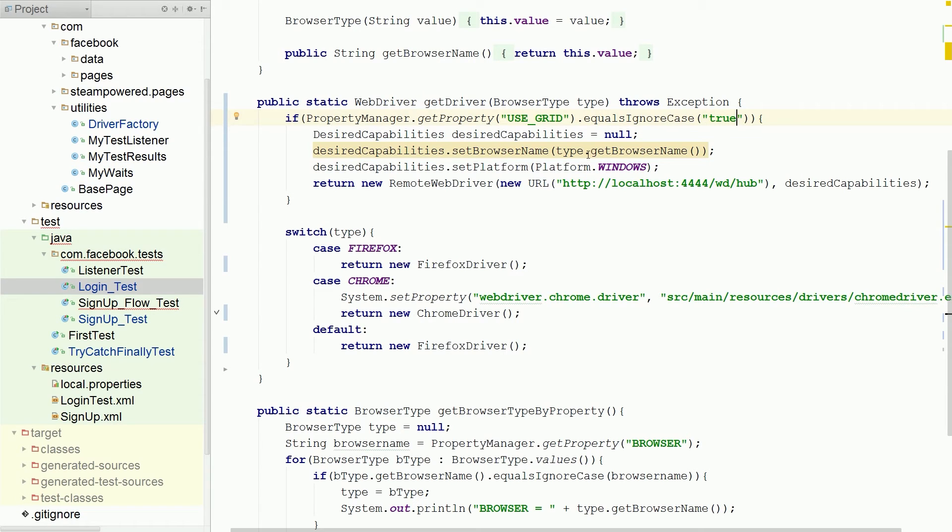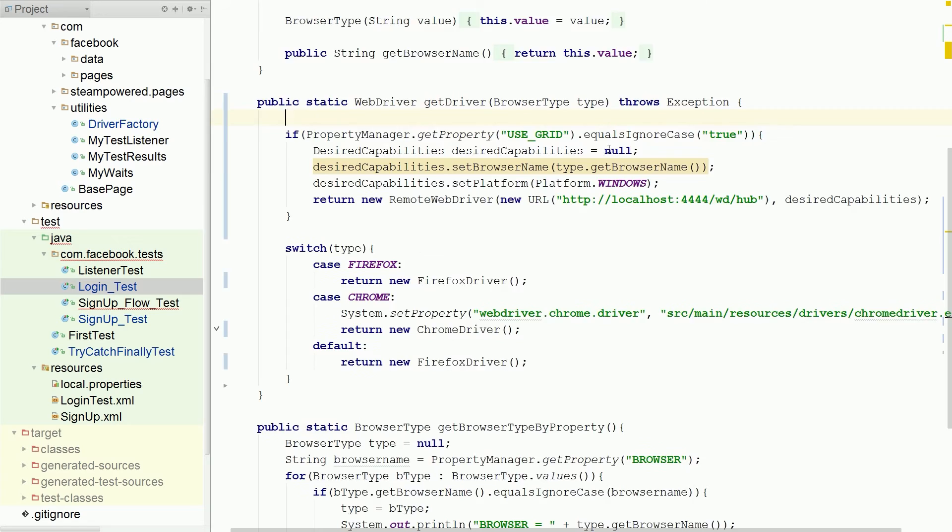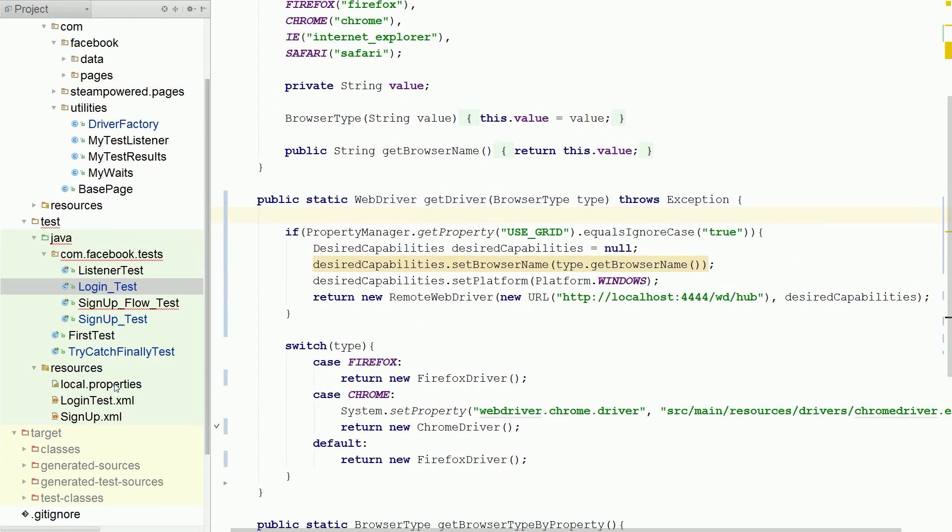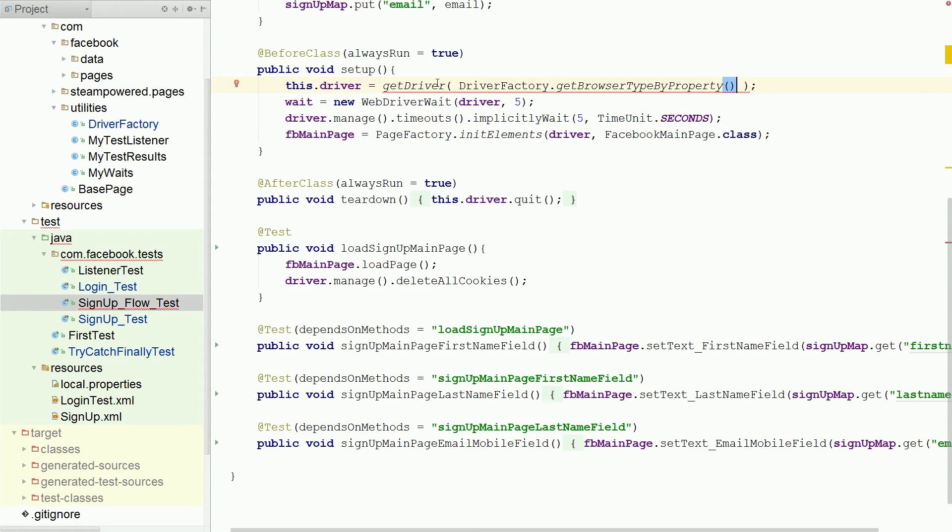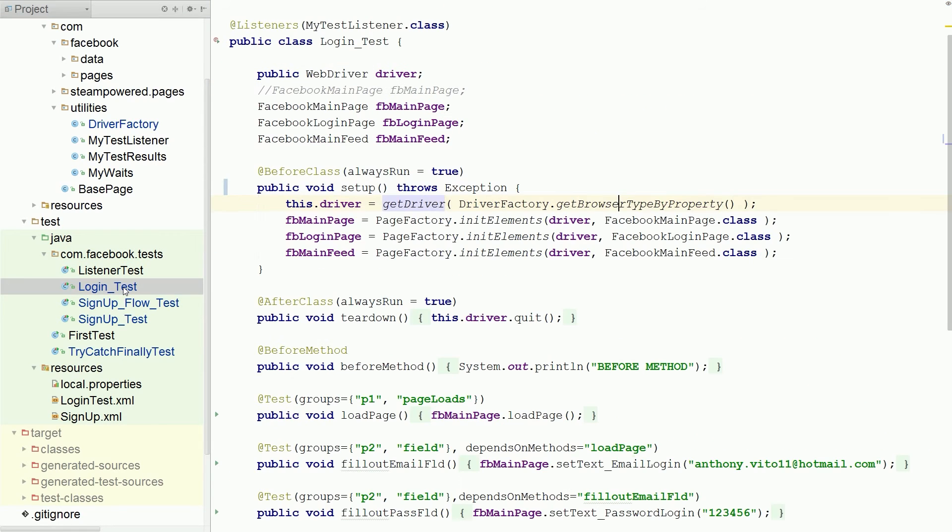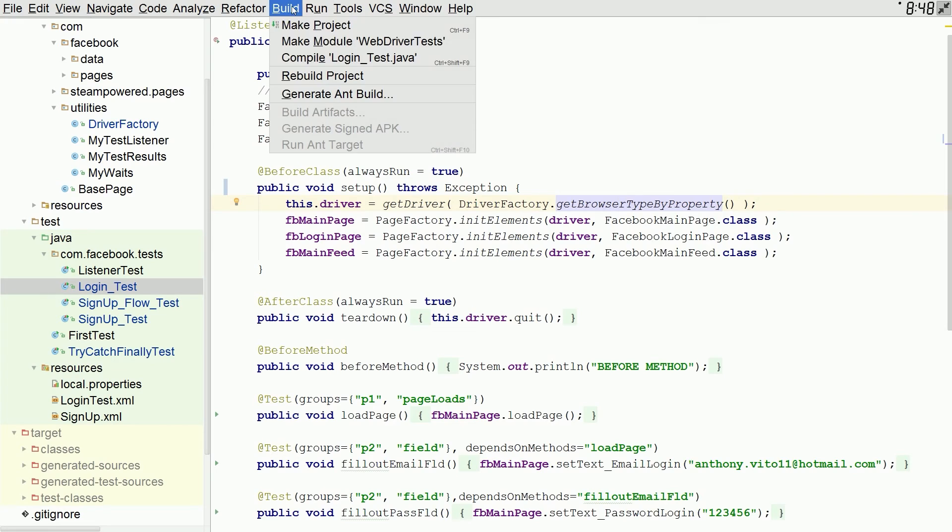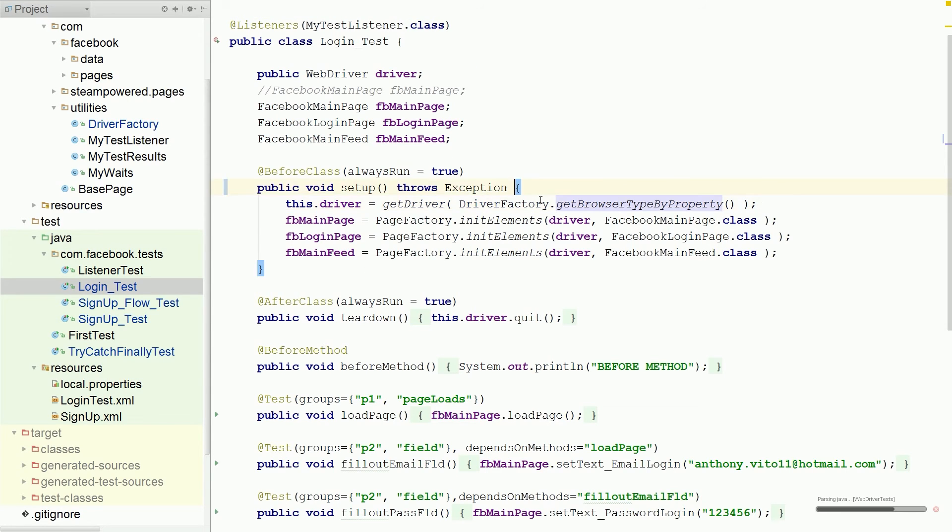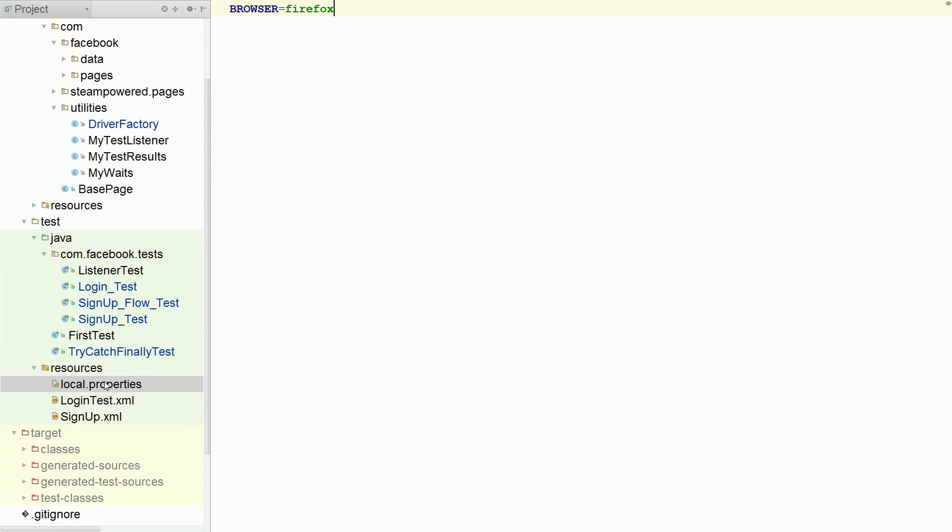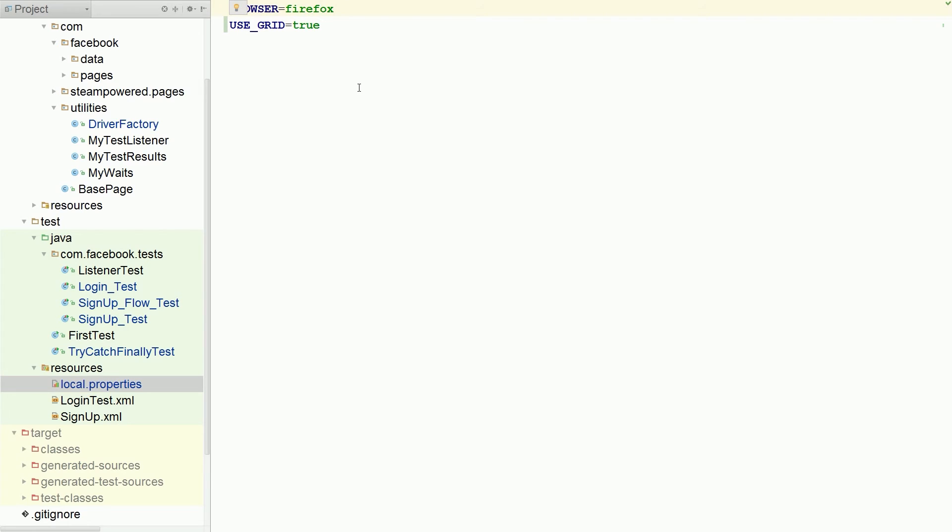Java exception, oh got it. That should be everything right. Let's just do build, build, rebuild. Hopefully everything's good, great. So let's go to our properties file and we're adding a new one called use grid equals true in our browser firefox.